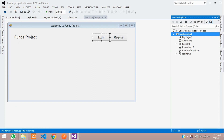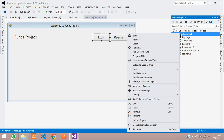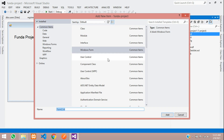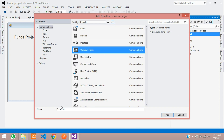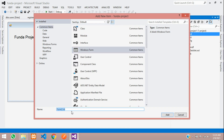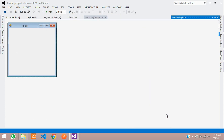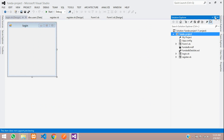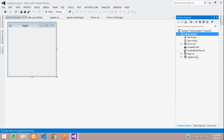This is our project view. Let's create one form — go to Add, then Windows Form. Click on Windows Form to create a new form and name it 'Login.vb', then click Add. You can see that Login.vb form has been created.